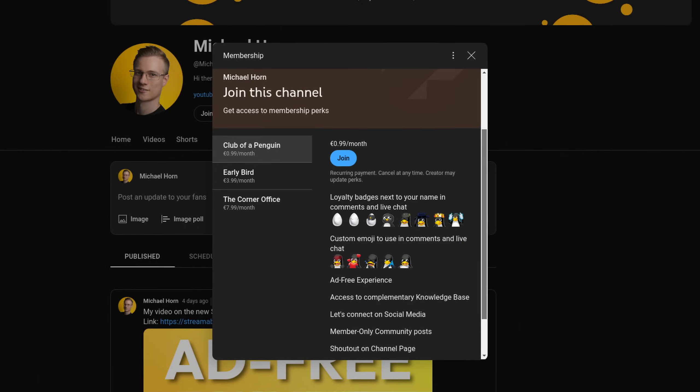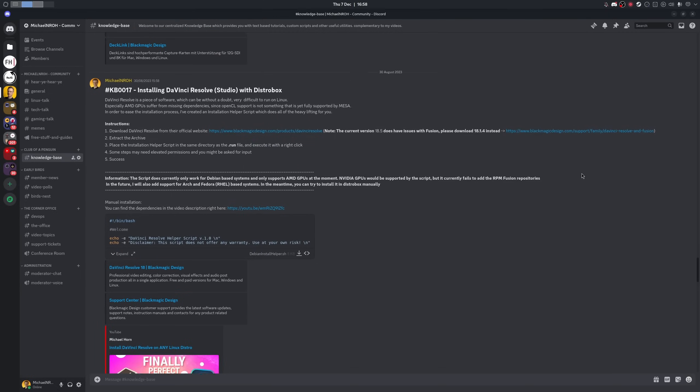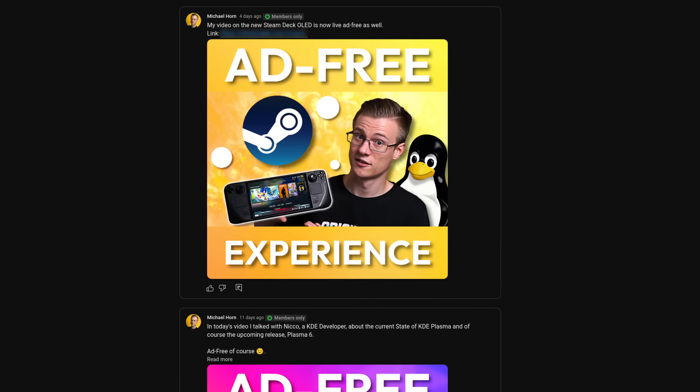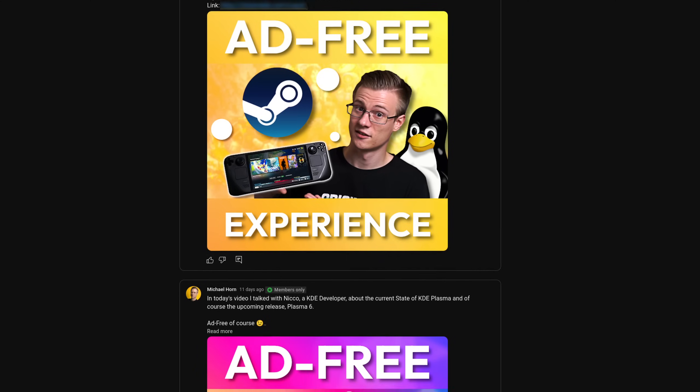And in today's video I'm going to show you how you can install, configure and use this custom version of Debian. So take out your notepad or join our new membership program for a text-based tutorial and an ad-free experience.